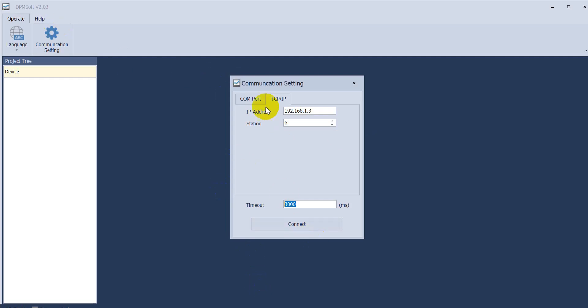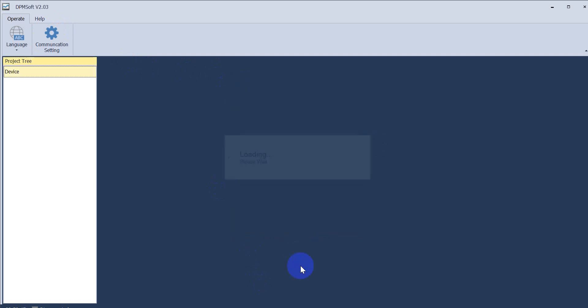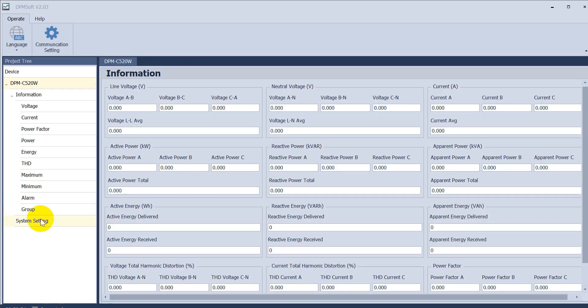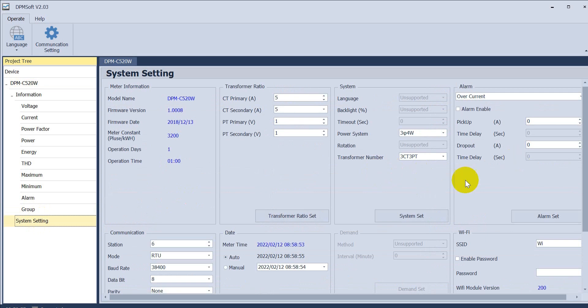After we switch to off, we can use the IP address we already assigned with the station, then click connect. We go to system settings again.